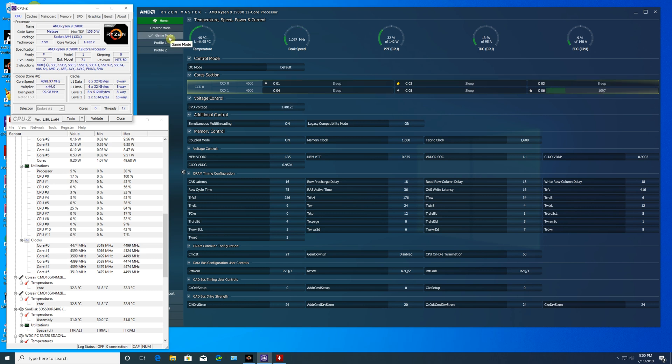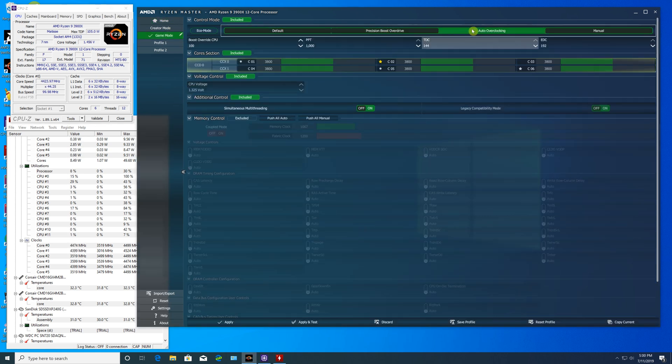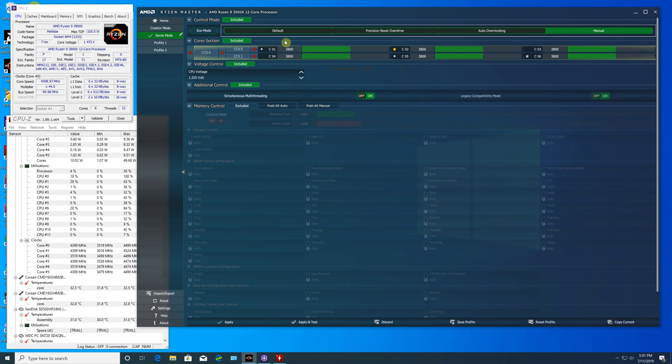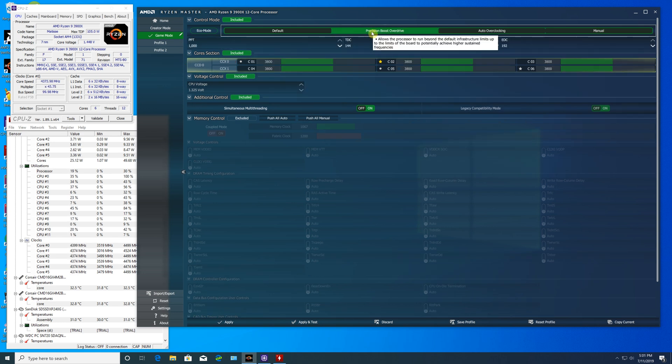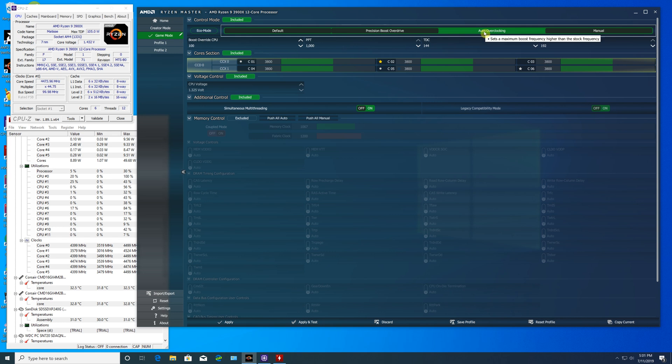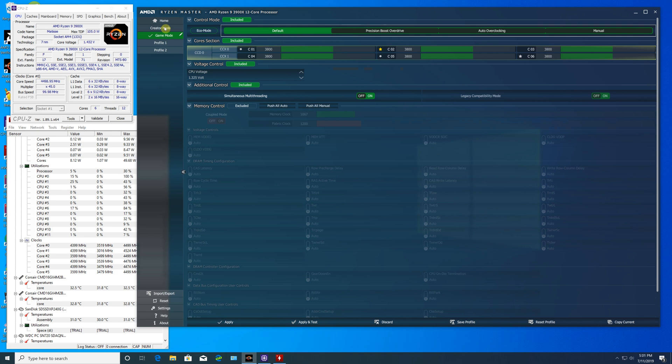To be honest, this is great overclocking considering there's no effort involved. You don't have to mess with any settings or worry about breaking your system or resetting BIOS. Definitely check out Ryzen Master, and if you don't like the overclocking results, you can always reset and go back to default settings.